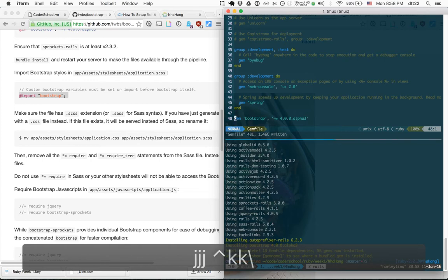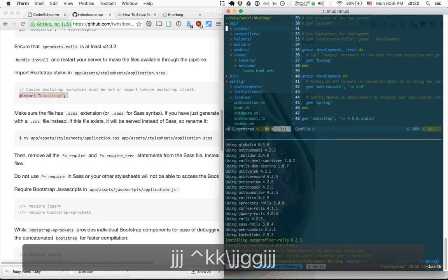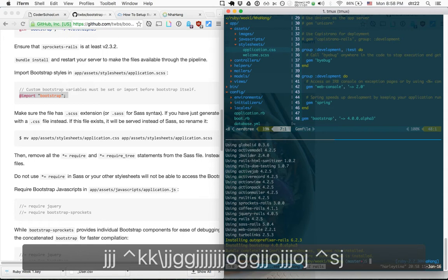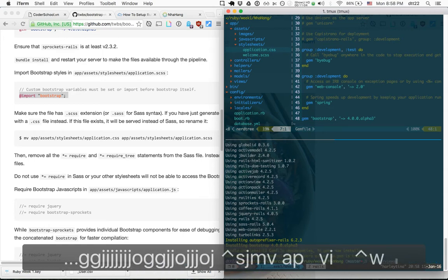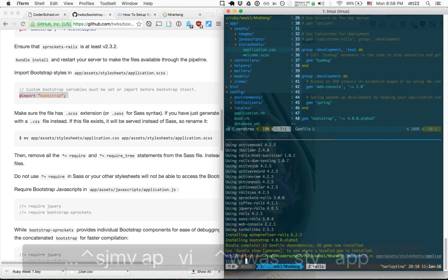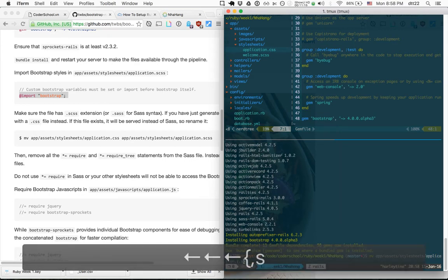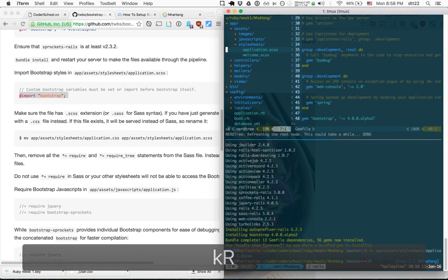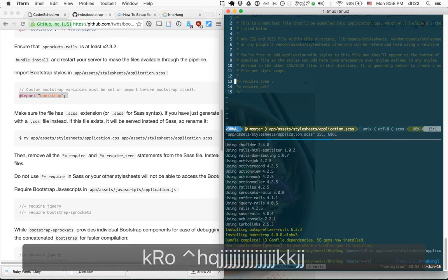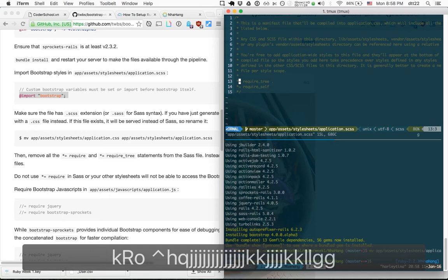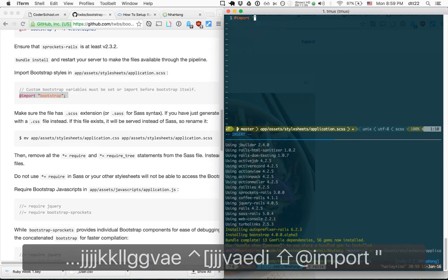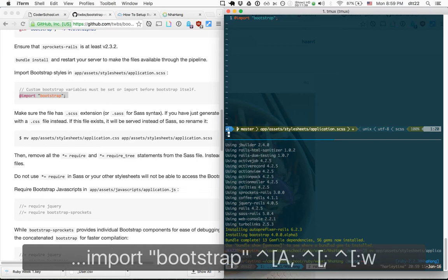This is important: when Rails creates the project, the stylesheet file is named .css but we need to rename it to .scss. When it's .scss the syntax is different — instead of 'require', we use '@import bootstrap'. For this to work we need to restart the Rails server, since it has to load the libraries in the Gemfile.